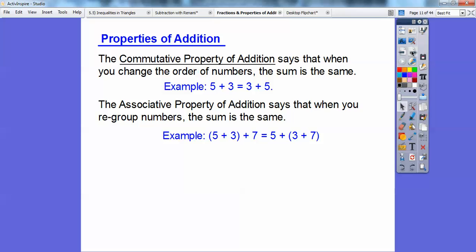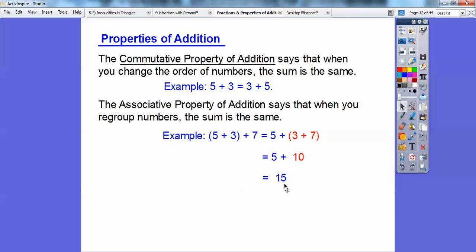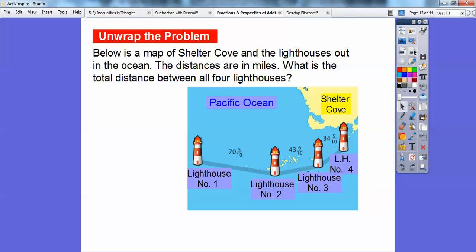The associative property of addition says that when you regroup numbers, the sum is still the same. For example, five plus three plus seven equals five plus the group of three plus seven. Three plus seven is ten, and ten is easy to add to — five plus ten equals fifteen. It's easier to see fifteen this way because three plus seven pairs up nicely as ten. So instead of associating the first two numbers, I associated the last two. We'll use both properties, along with the fact that any fraction over itself equals one.